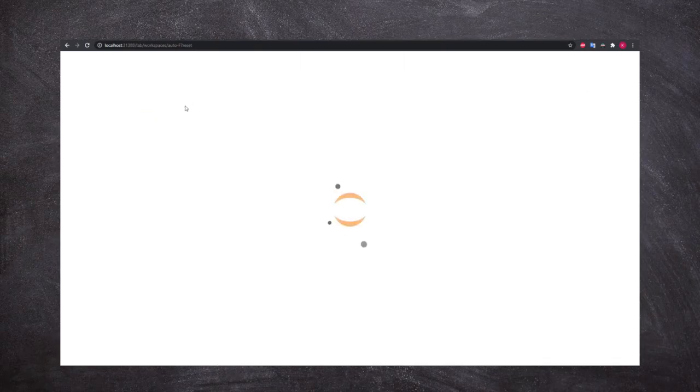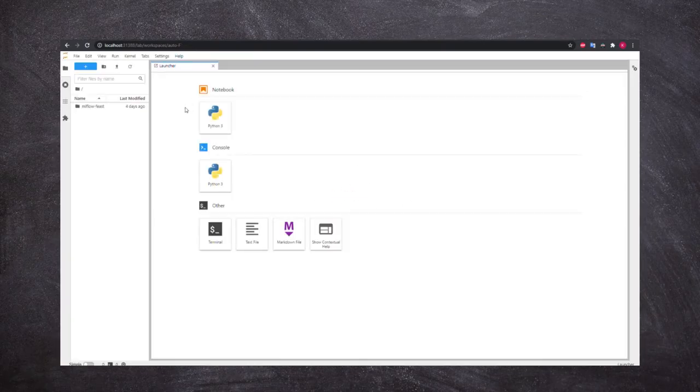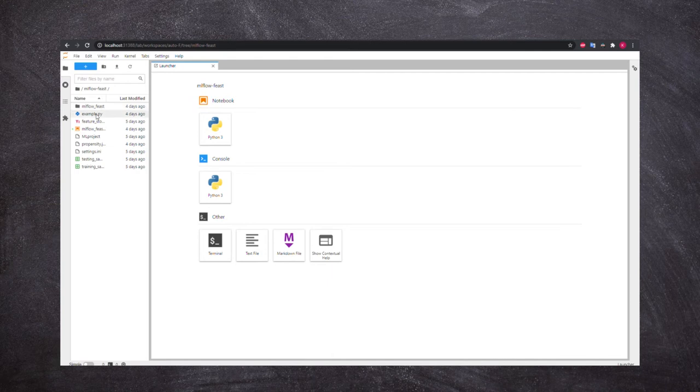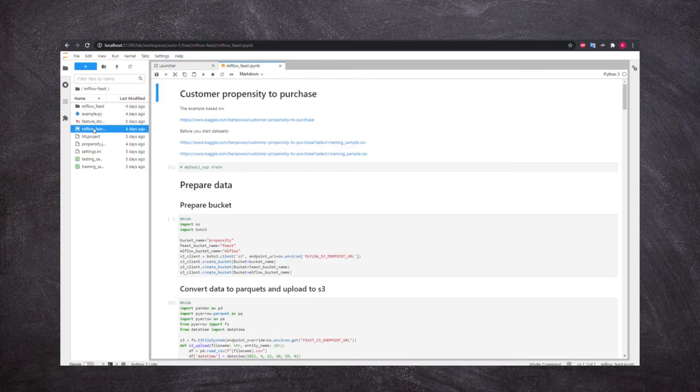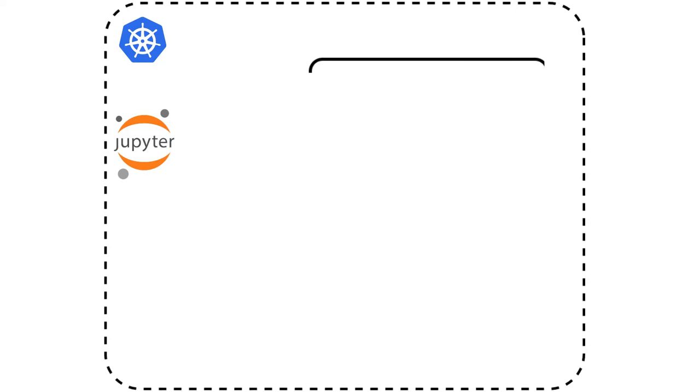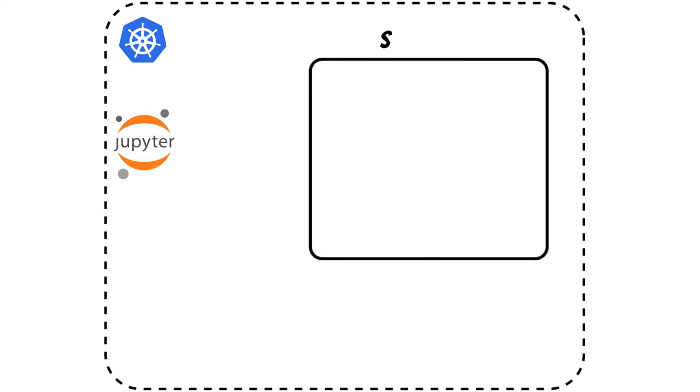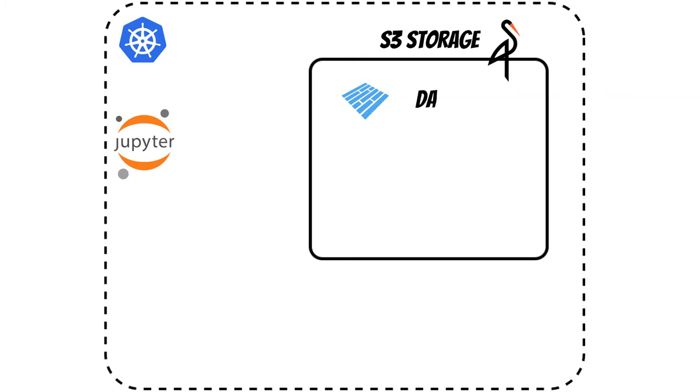Our main workspace will be Jupyter Notebook. In addition, we'll use S3 Minio Storage to serve Apache Parquet files. At Minio, we'll also keep the Feast Feature Store schema.